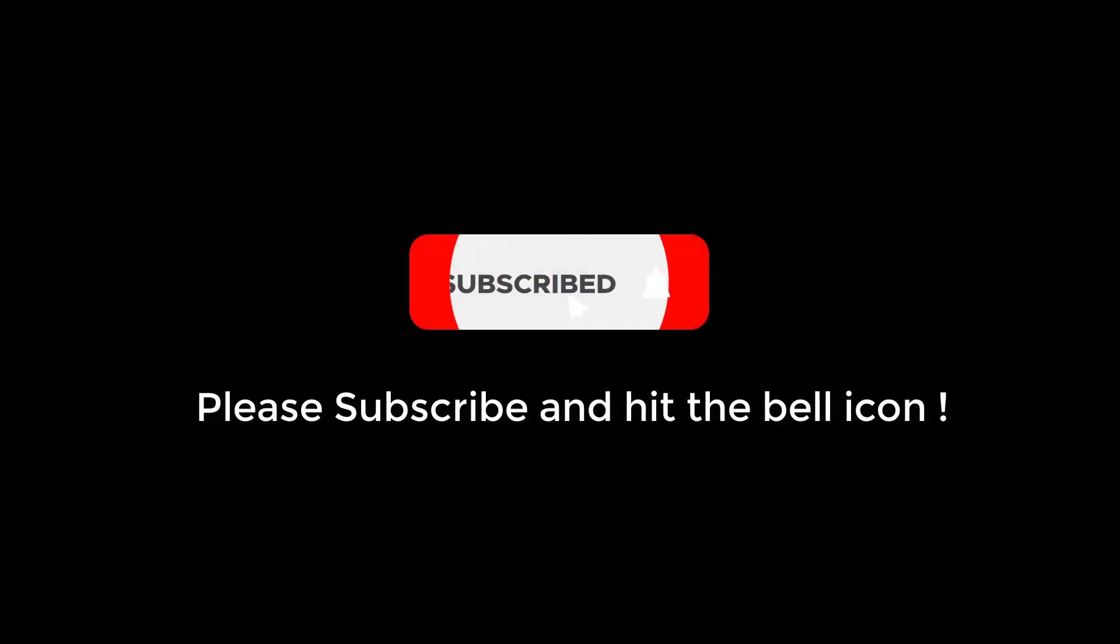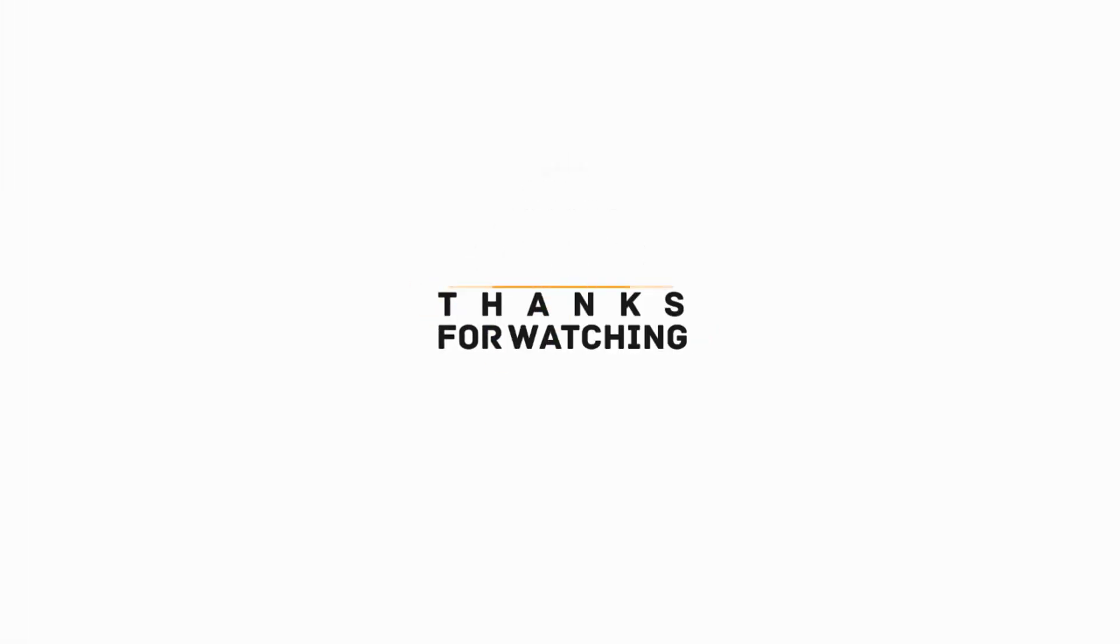Please subscribe our channel and hit the bell icon. Thanks for watching this video. See you in the next. Until then, have a nice time. Goodbye.